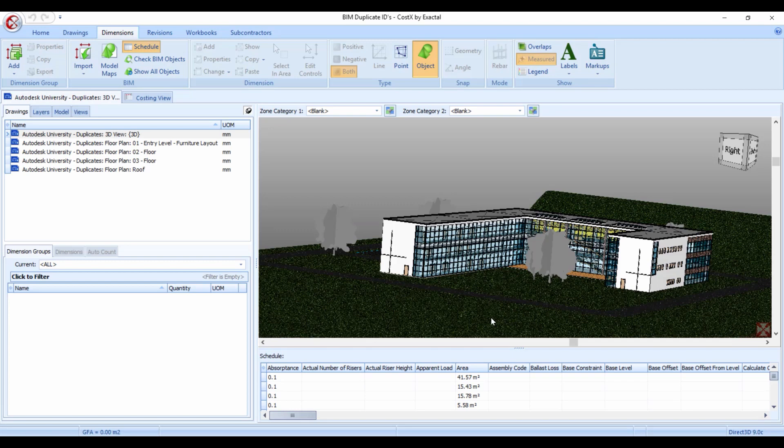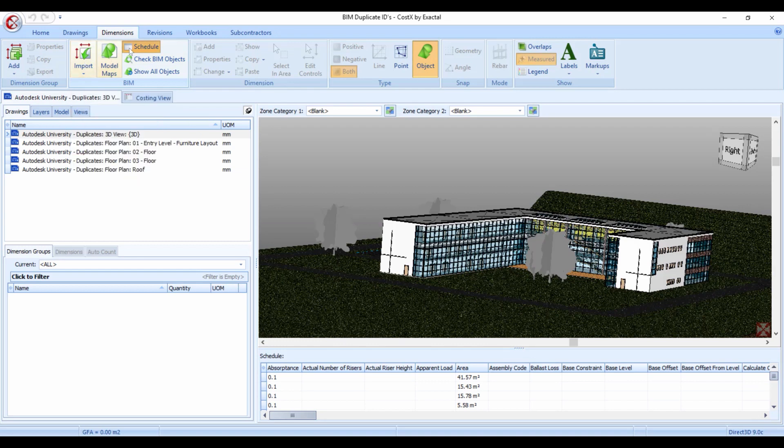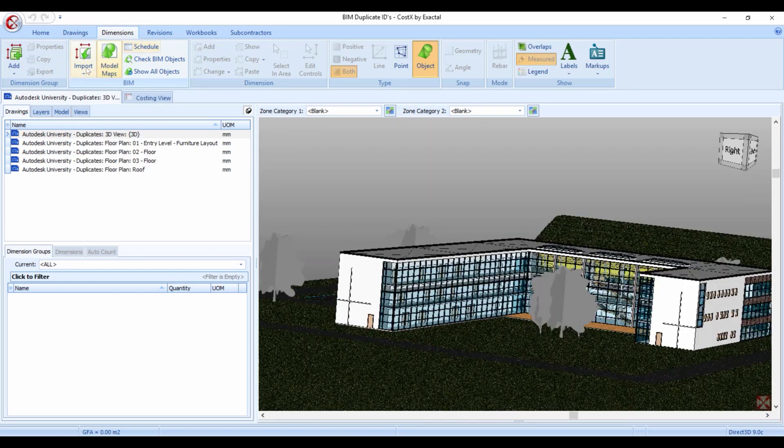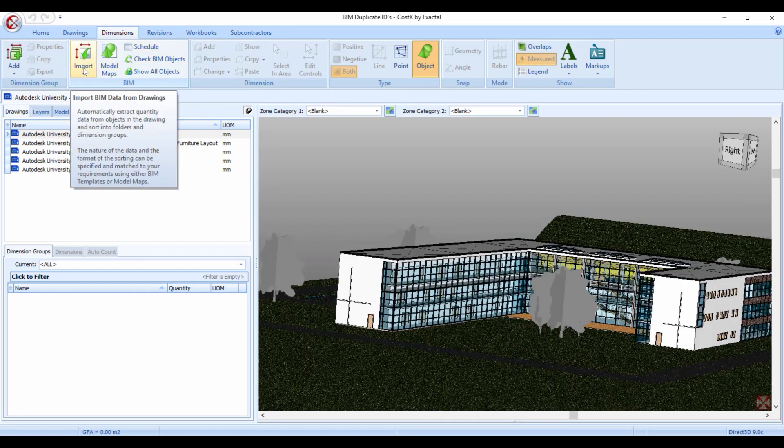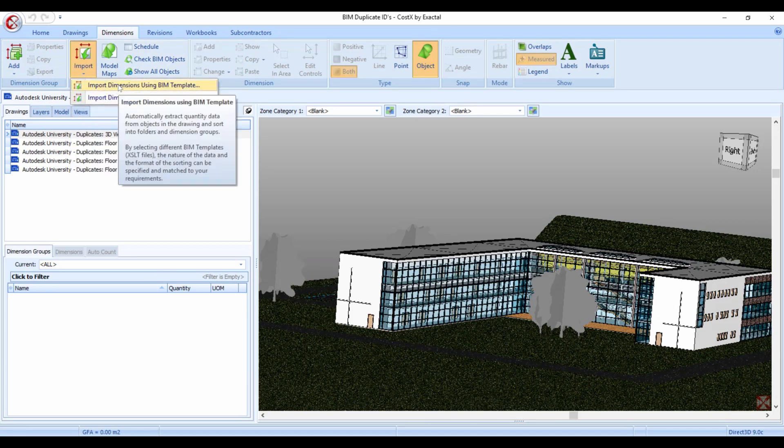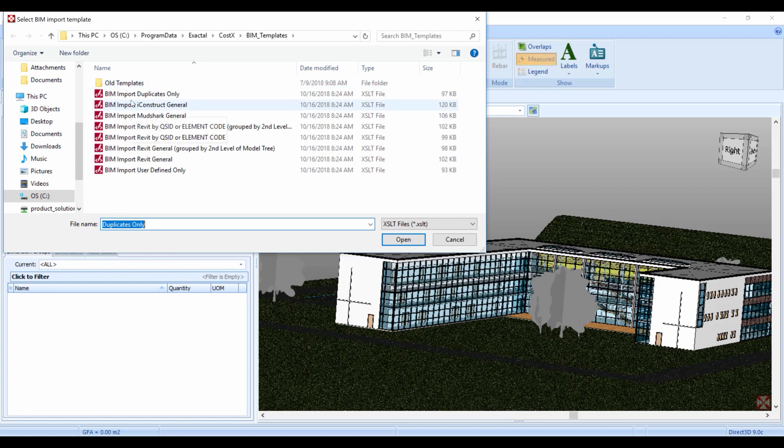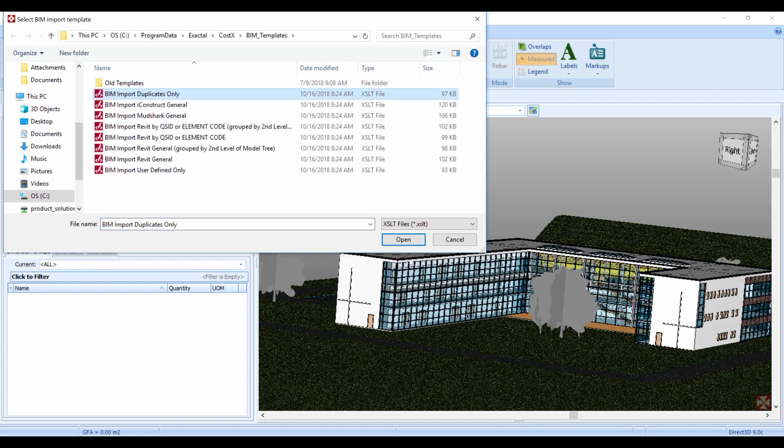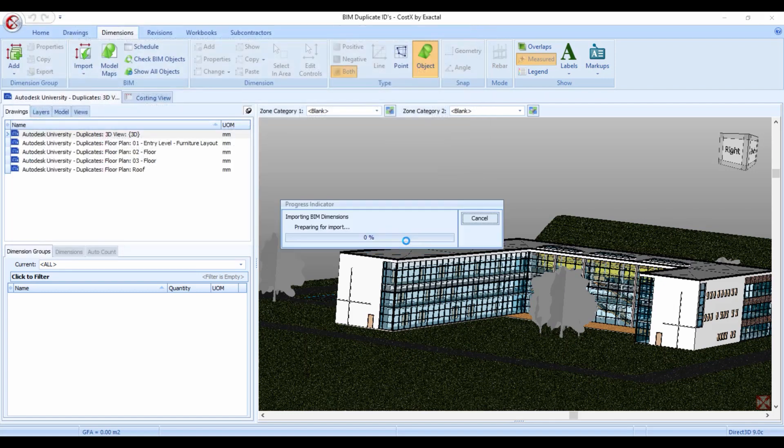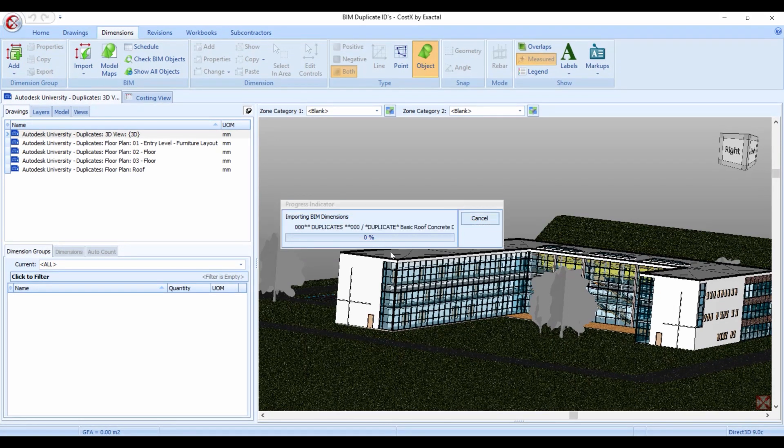I'll use a second option of actually importing the duplicates. I use my normal measurement flow. I go to import and I say use a BIM template and the first template, all of these templates are embedded in the software. It's called BIM import duplicates only. So I select that and I click process and Costex will then run through the model and import all of these items that are duplicates.